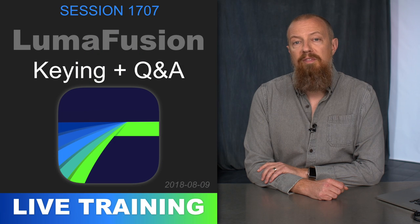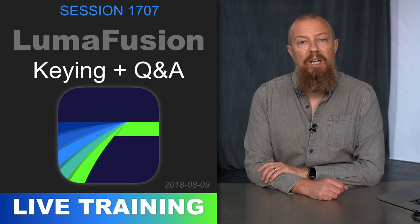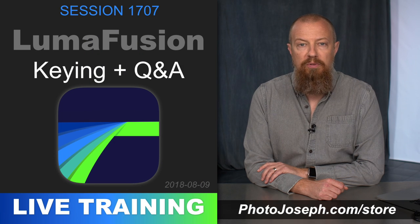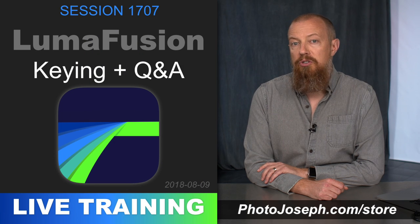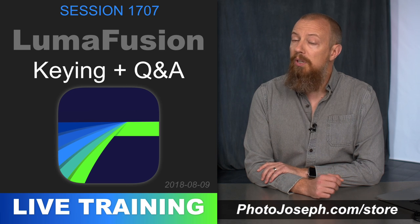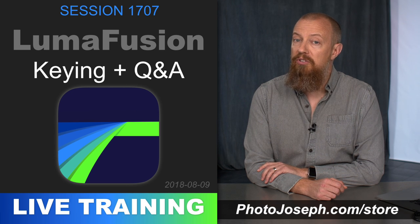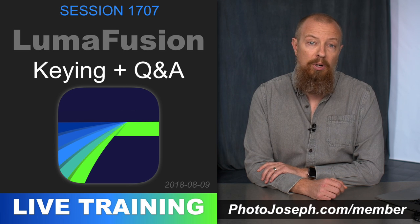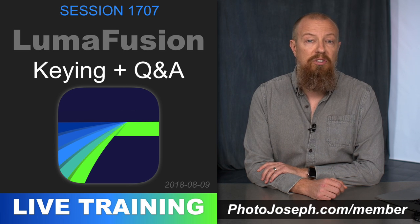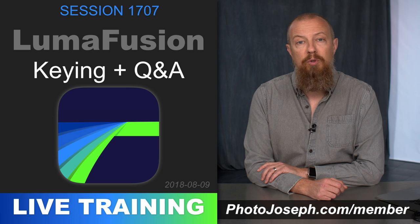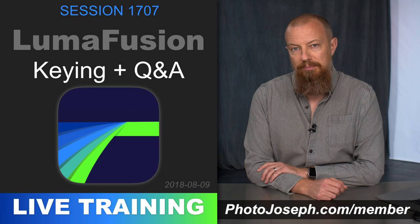You've just watched a five-minute sample of a live training video. Head to photojoseph.com/store to see the rest of it as well as the other videos in this series, and to sign up as a member so you have access to the ever-growing library of live training courses.